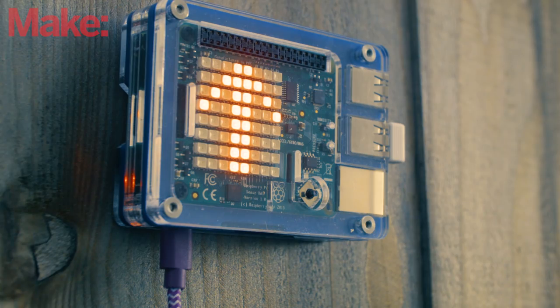Welcome back to the workshop. I'm Tyler and today we're going to build an internet-connected weather station using a Raspberry Pi and the Pi Sense Hat.